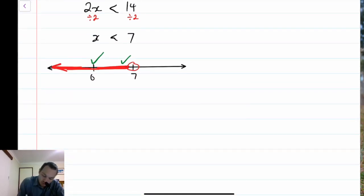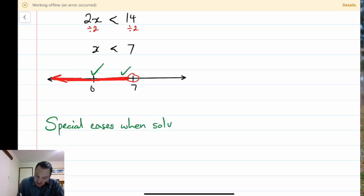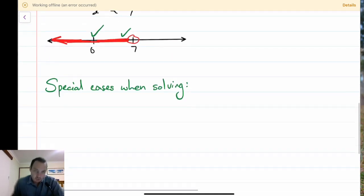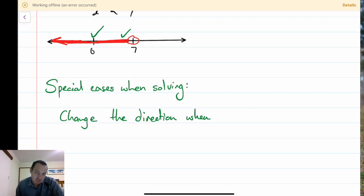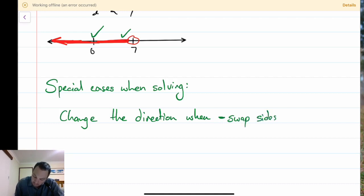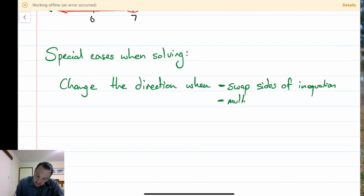I just want to recognise some special cases when solving. We change the sign - change the direction - when: first case, if we swap the sides of our inequality or inequation. The next one is when we are multiplying or dividing by a negative number.